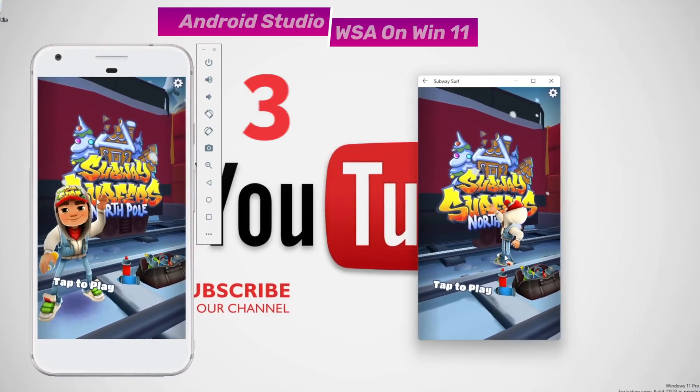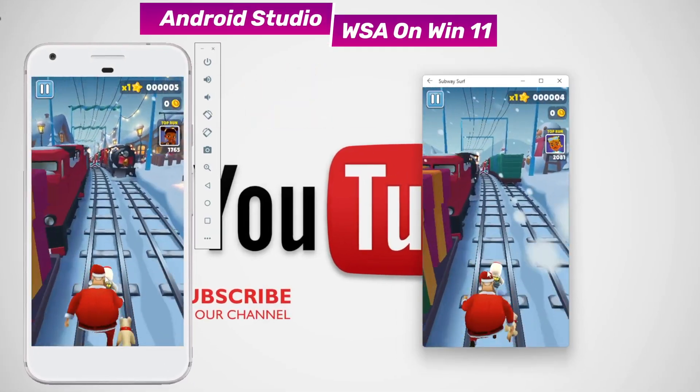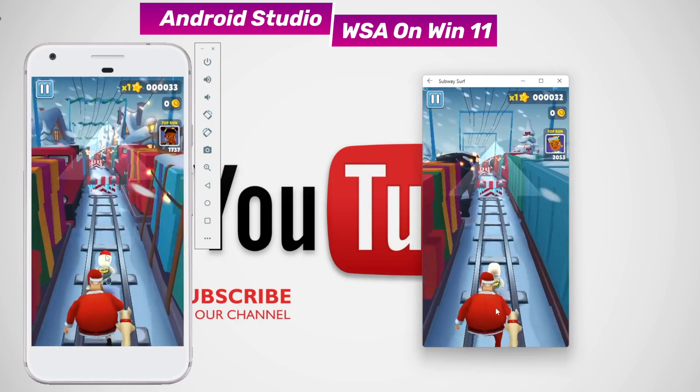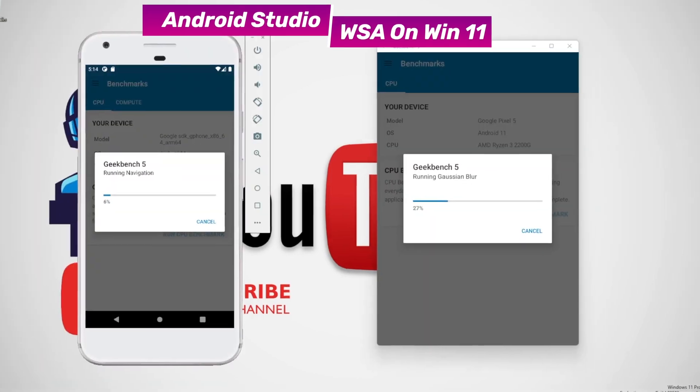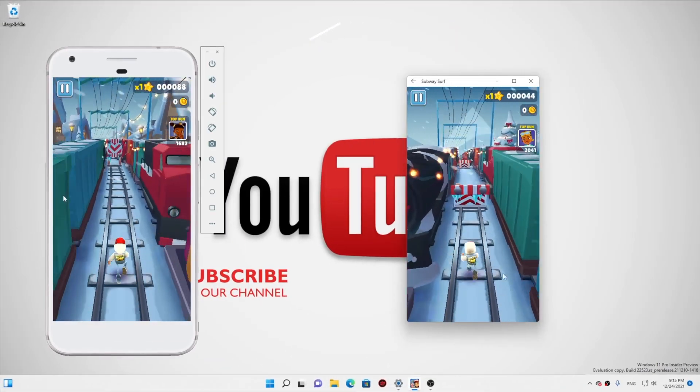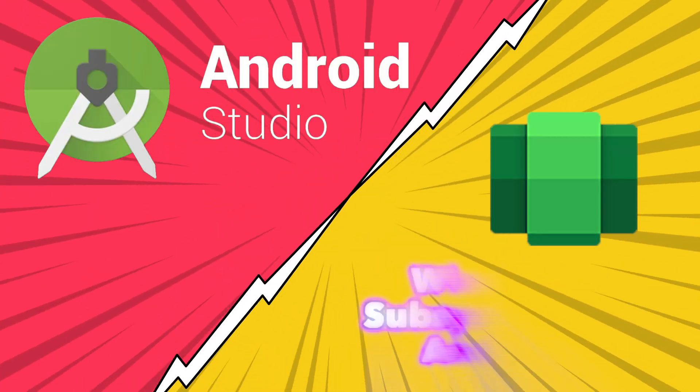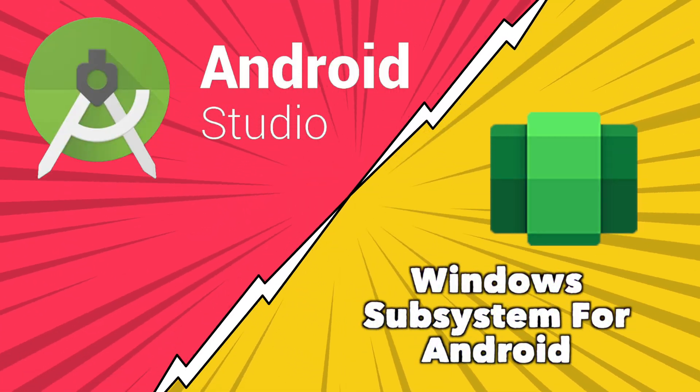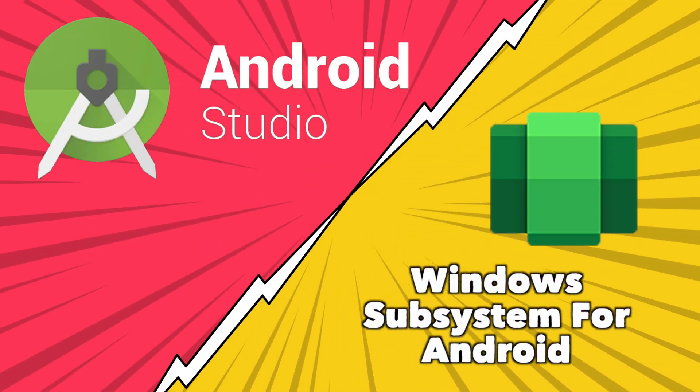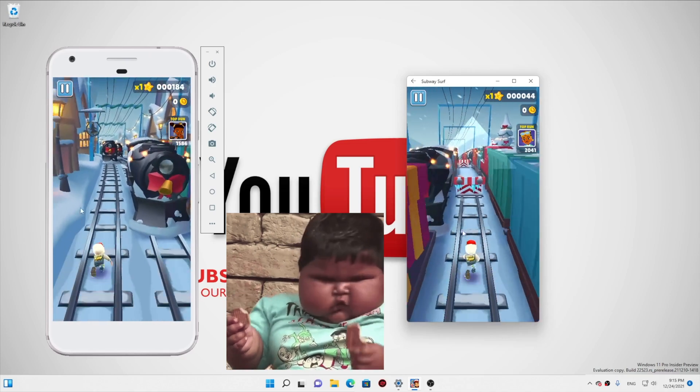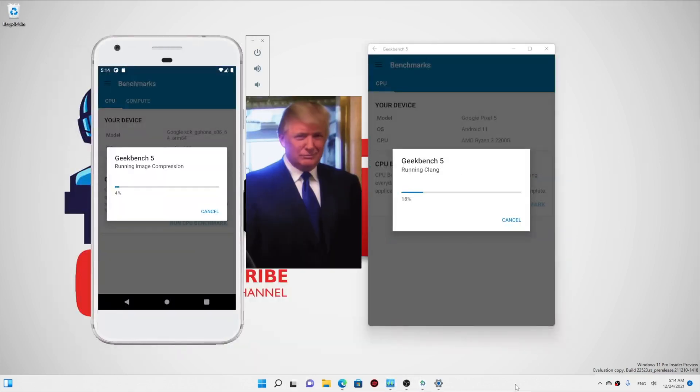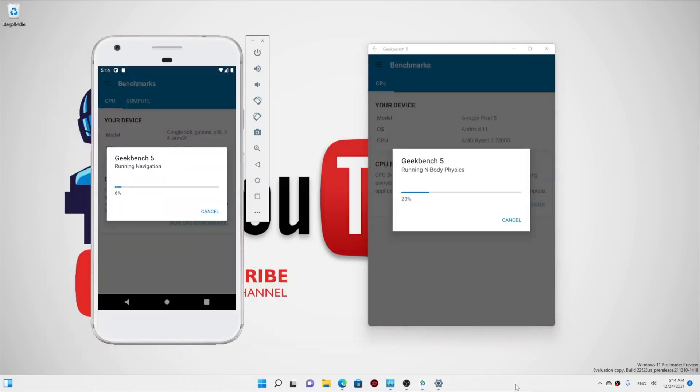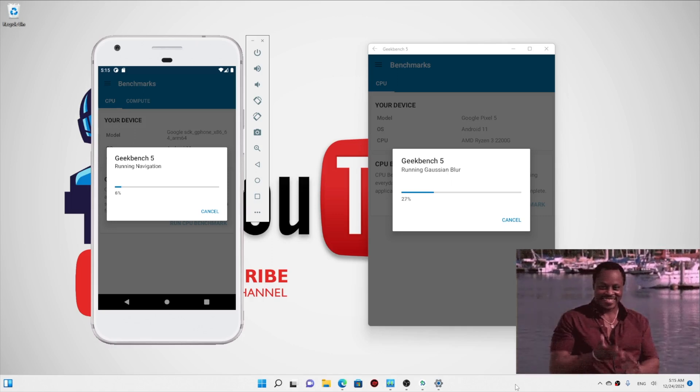So here we go guys, 3, 2, 1. Oh my goodness, take a look at that benchmark. Whoa, that was amazing! Hello everyone, today in this video we are going to compare WSA versus Android Studio running Android apps. Which one runs Android apps better? We will also test the gaming benchmark and overall usability.